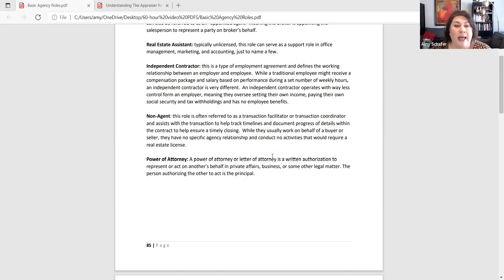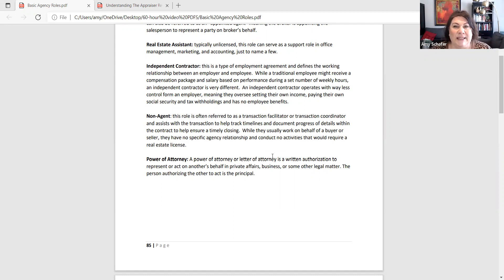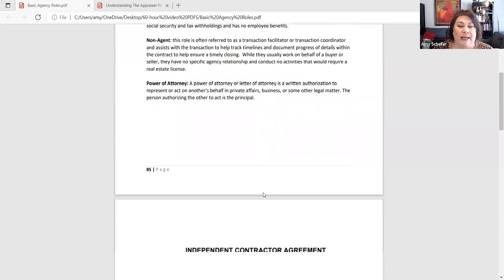Not all power of attorneys are the same. There's a generic banking one, one for health, and one for real estate. It isn't something you can create in 30 minutes — it will likely need to be recorded and involve extra steps. Know that not all power of attorneys are created equal; in order for it to be successful for real estate, it must specifically include real estate.